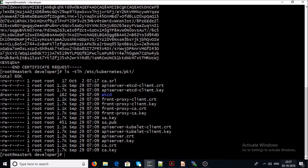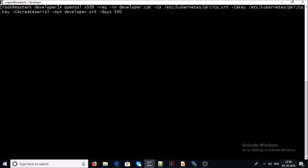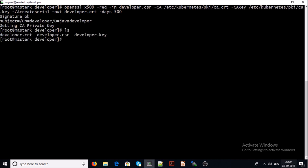Check your Kubernetes cluster certificate location and sign the certificate for the developer user. I am using OpenSSL with the x509 option — that is the standard signing certificate option — with the request based on developer.csr, specifying the cluster CA certificate and the CA key, and setting 500 days validity.